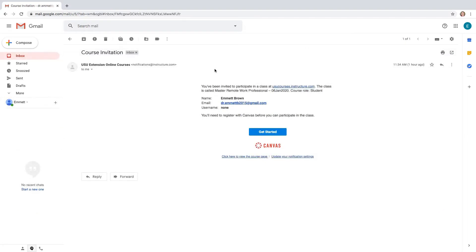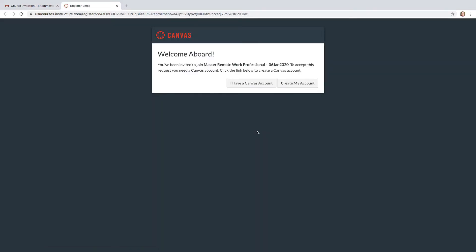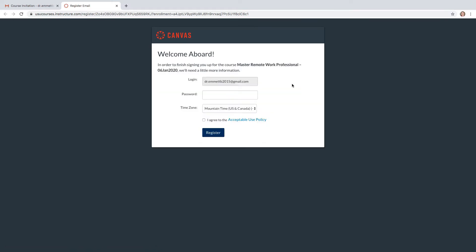Once you open the email, click on Get Started. After clicking the Get Started link, you will register for the course by first clicking on Create My Account.